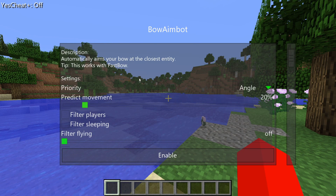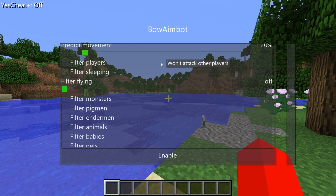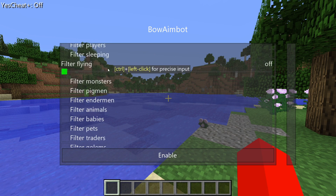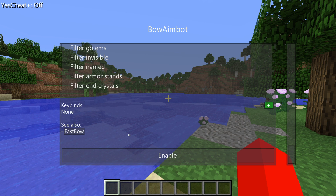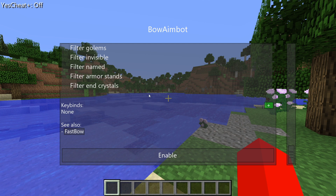The bow aimbot, for example — as you can see here, I can really just adjust this to my liking. I can choose what I want to do. You get the idea.